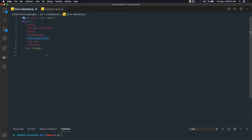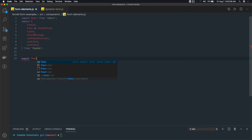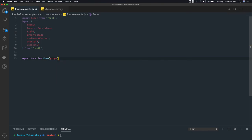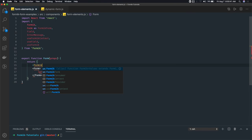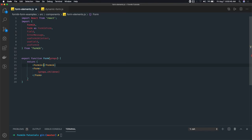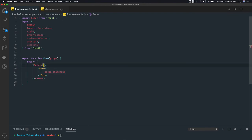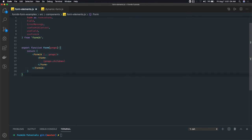I'm writing the first Form component which will be a wrapper for everything. Export function Form, access props, and return the form tag inside which I render props.children. This will be the parent component, wrapped inside a Formik component. Inside the Formik form tag I'll be passing all the props using destructuring.